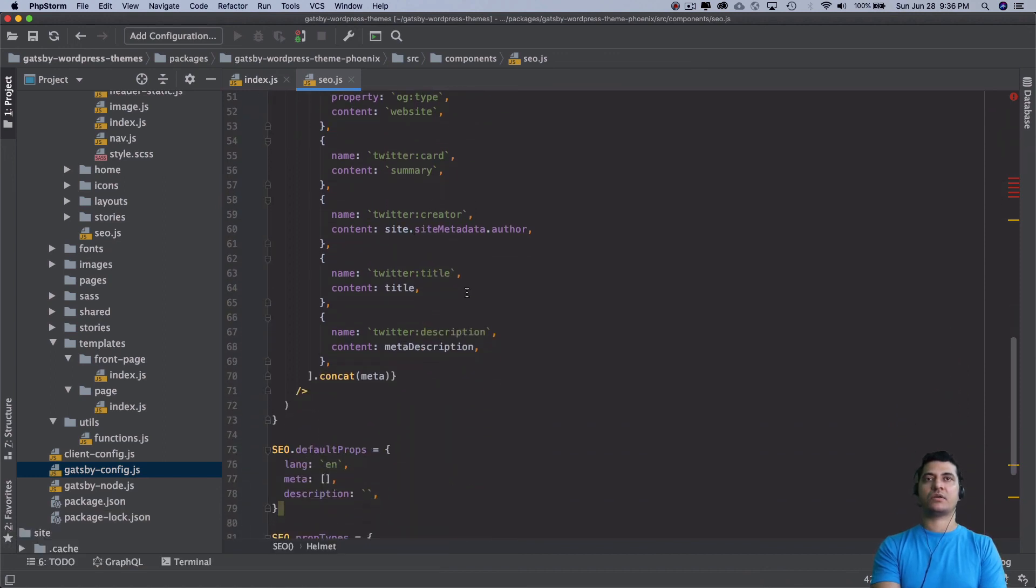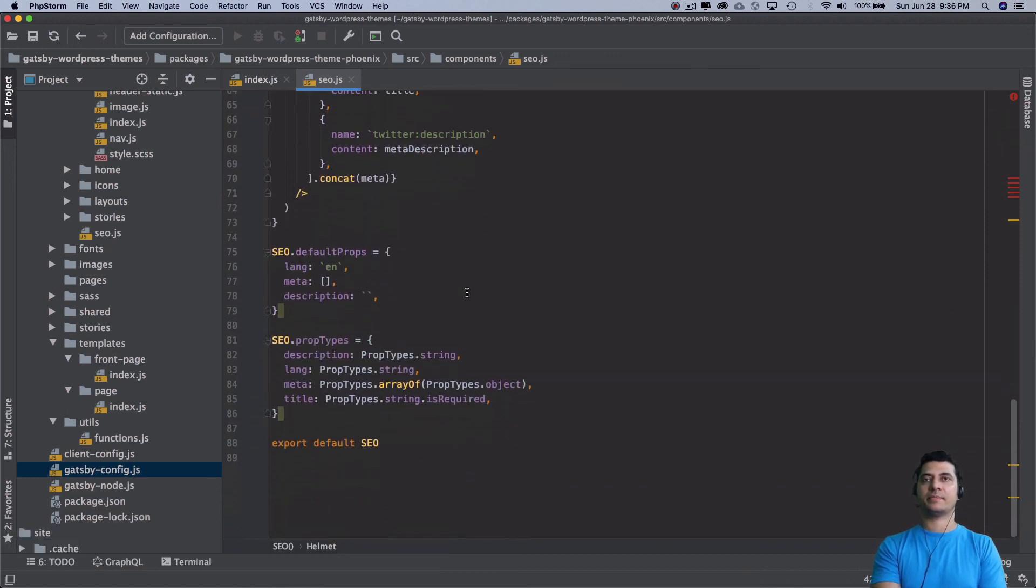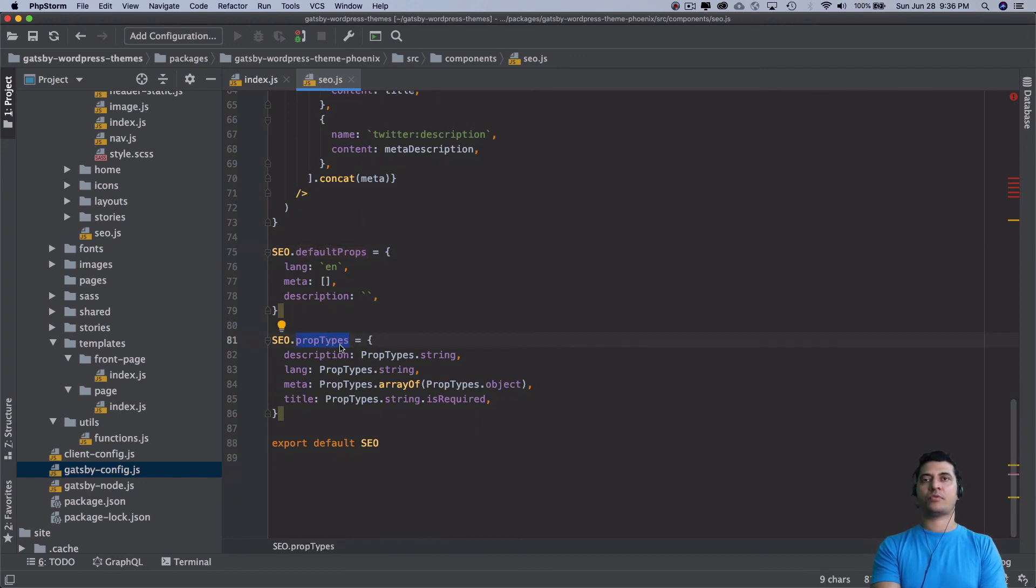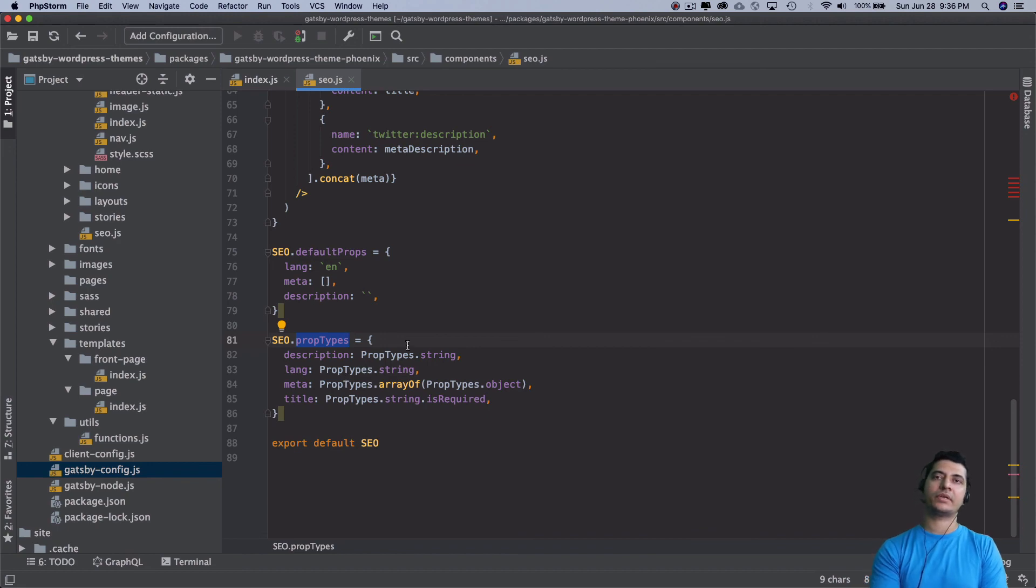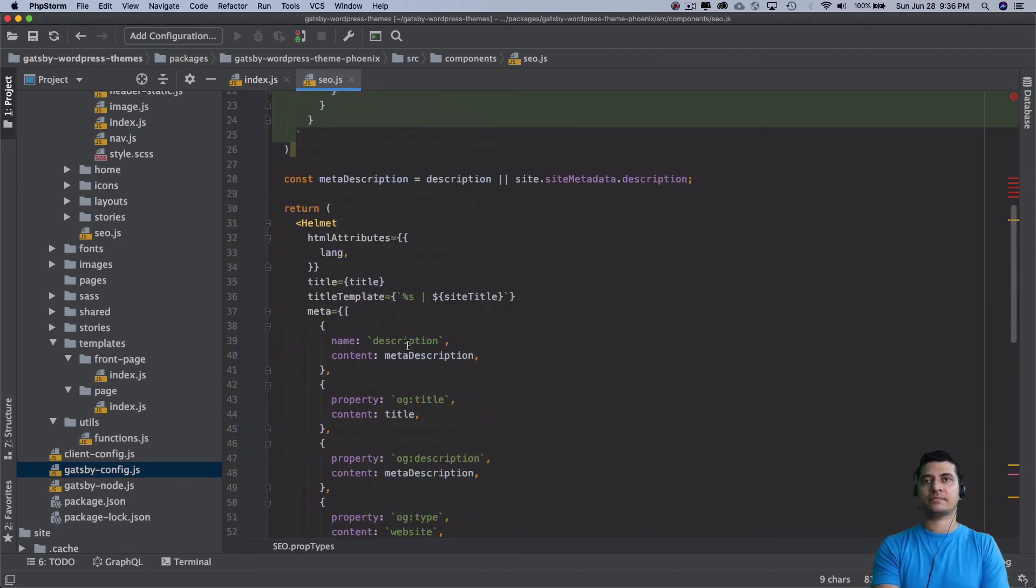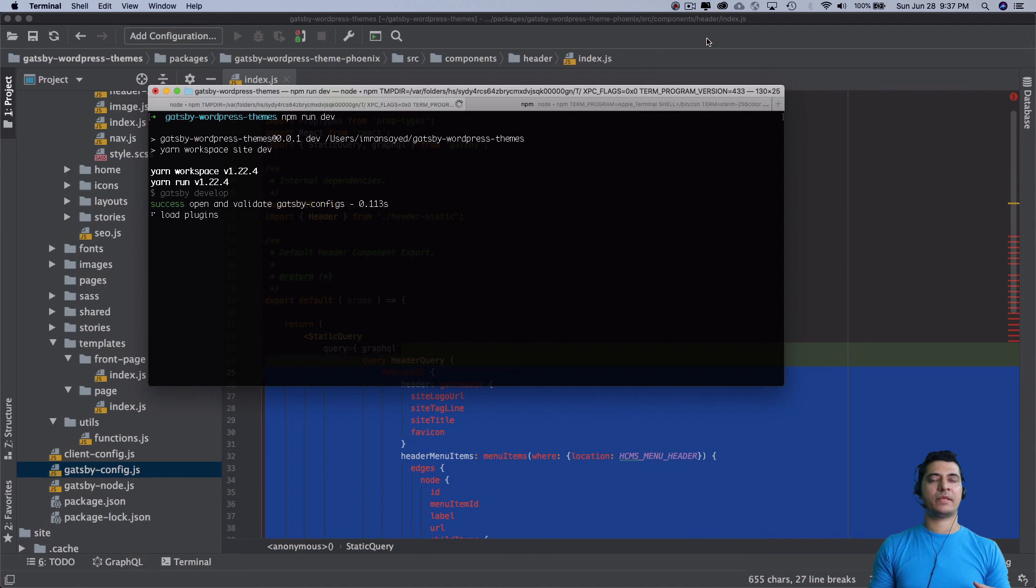These are your default prop types, and these are prop types that we are using just to ensure that the component gets what it is expecting.